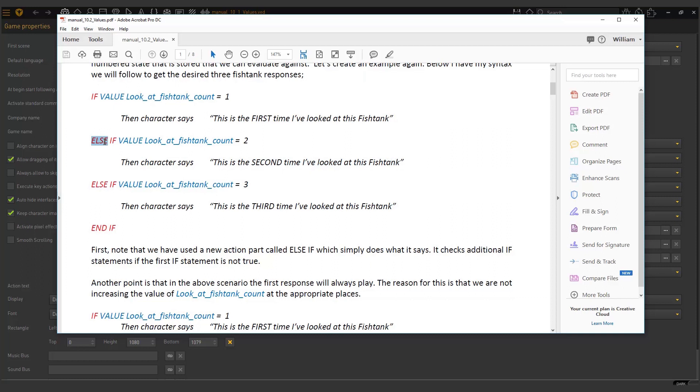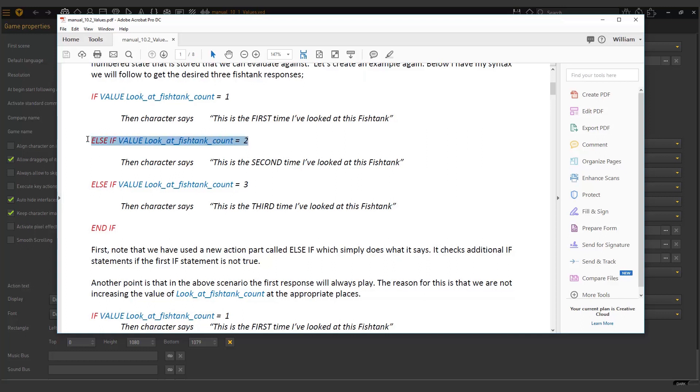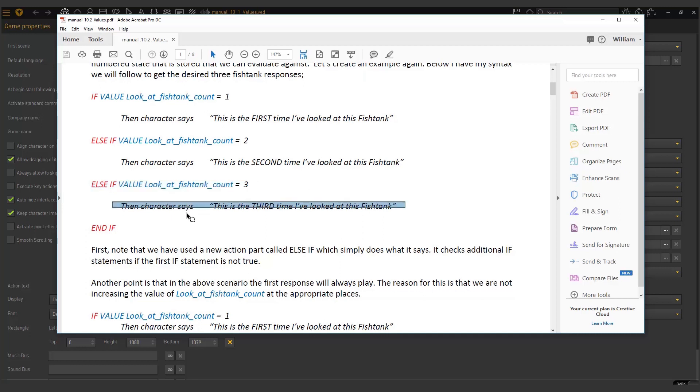Now else if is just the if statement that runs if the first if statement is false. So if value look at fish tank equals one is false, then go here else if this is false, then go here else if look at fish tank equals three. If let's say this one was true, then it would go if value look at fish tank equals false, then it would go here. It would see this is true and then it would go there. So that's how the general structure works.